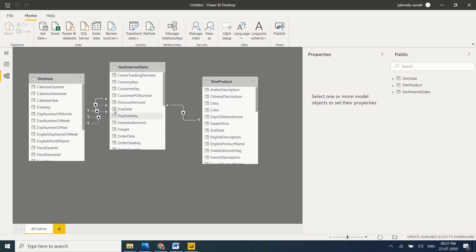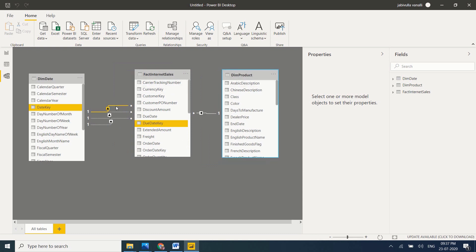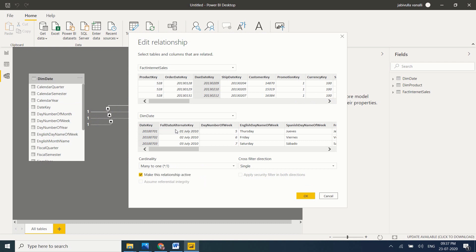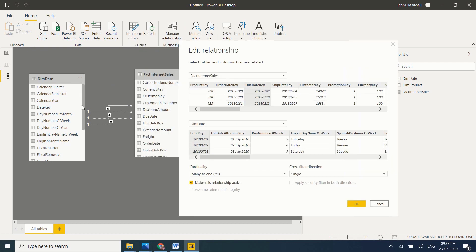How do you recognize which relationship is active and which is inactive? If you look at the lines — a solid dark line is an active relationship, while a dotted line is an inactive relationship. Double-click to check. See here the 'Make this relationship active' checkbox. Cardinality is automatically detected — it can be many-to-one, one-to-one, one-to-many, or many-to-many. For cross-filter direction, we have two types: Single and Both. By default, filtering goes from dimension table to fact table. If you want to filter from fact table to dimension table, you need to set it to Both.